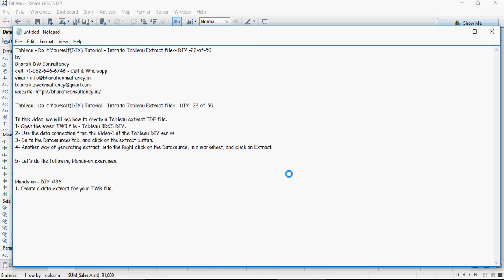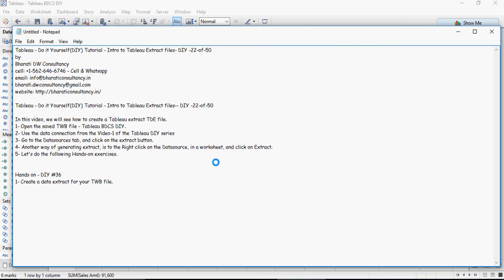So time for our exercise hands on. You would create a data extract using your own TWB file you have been using.